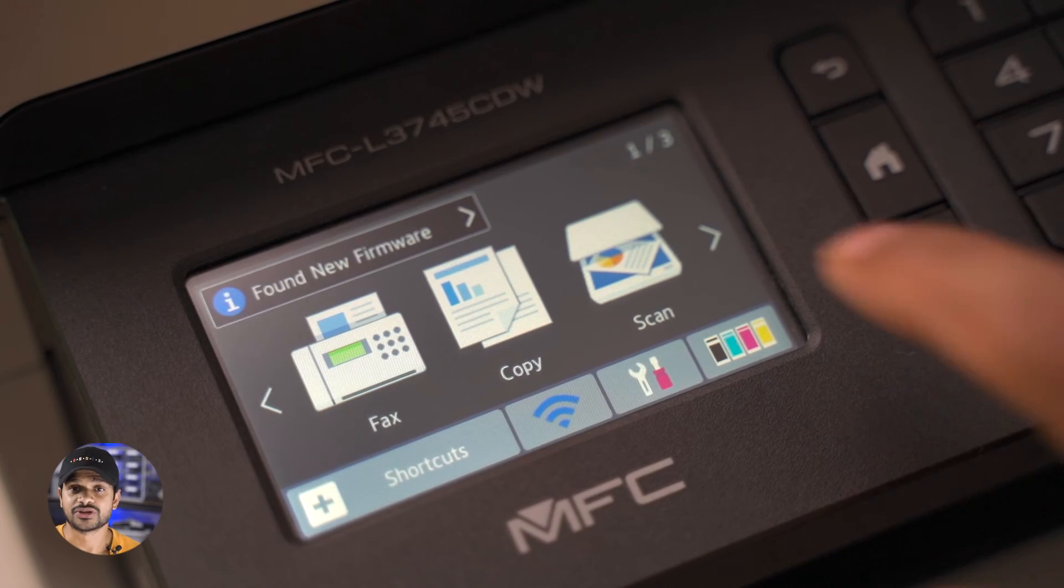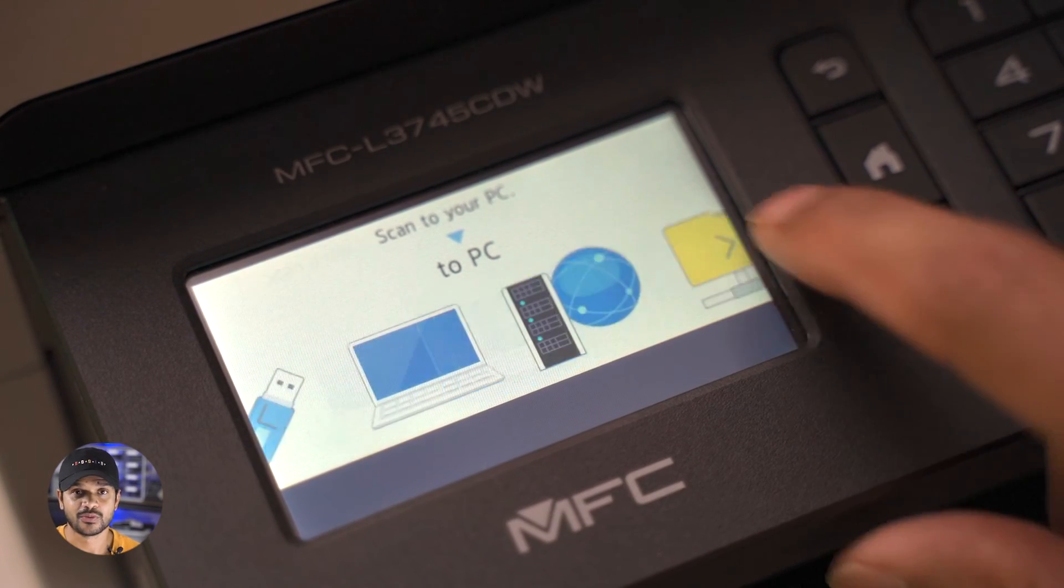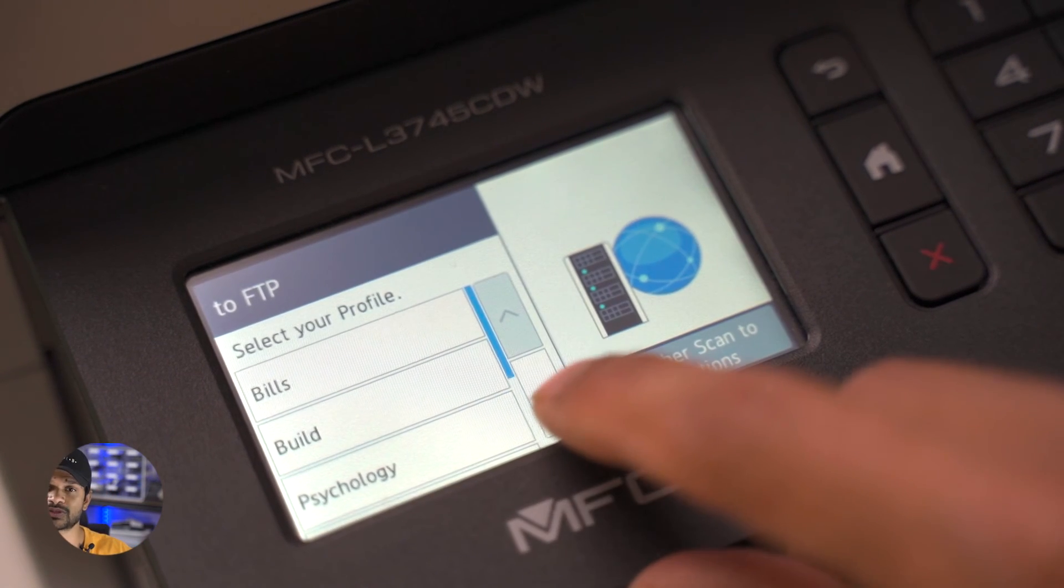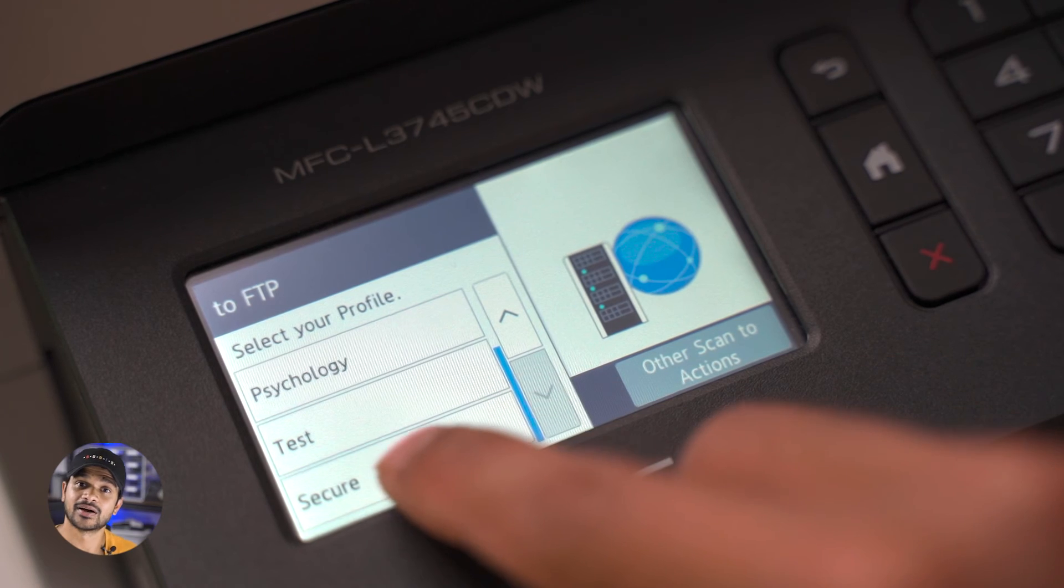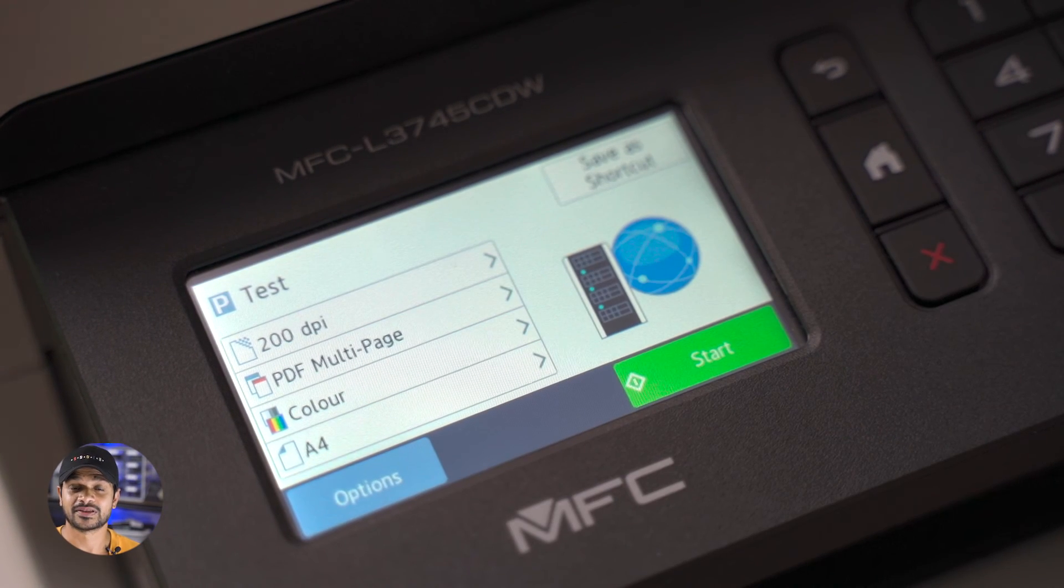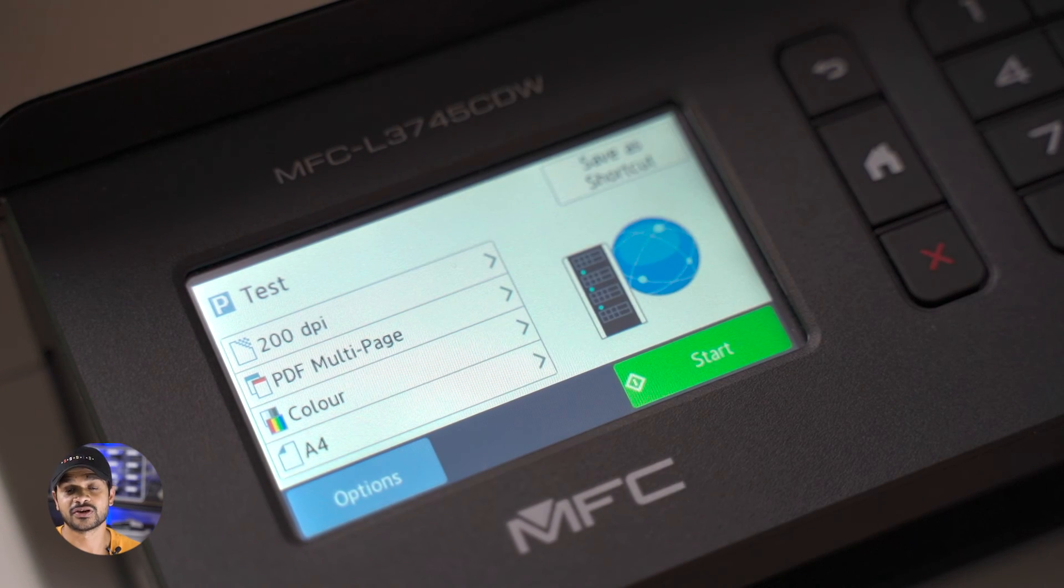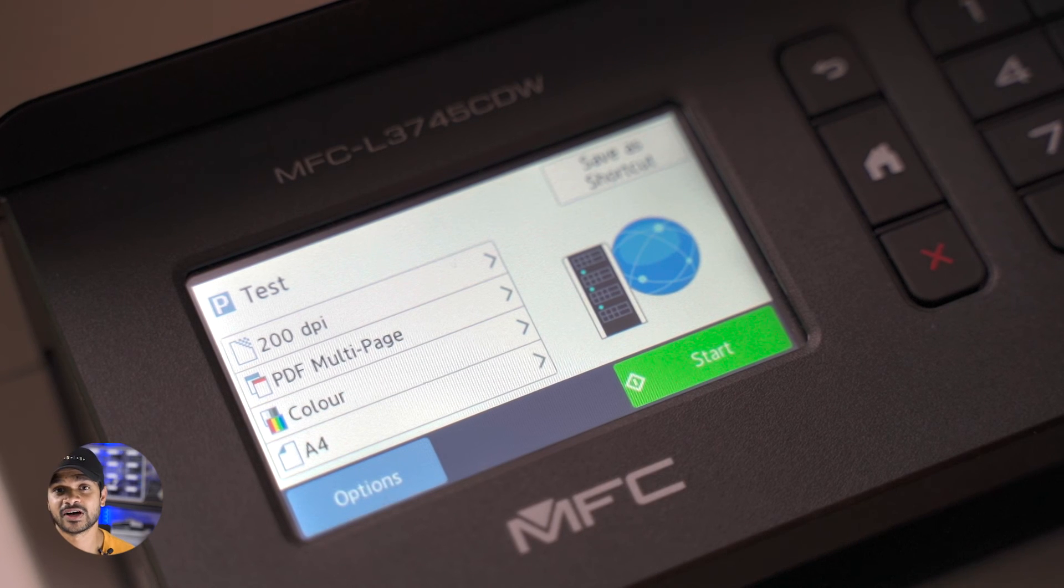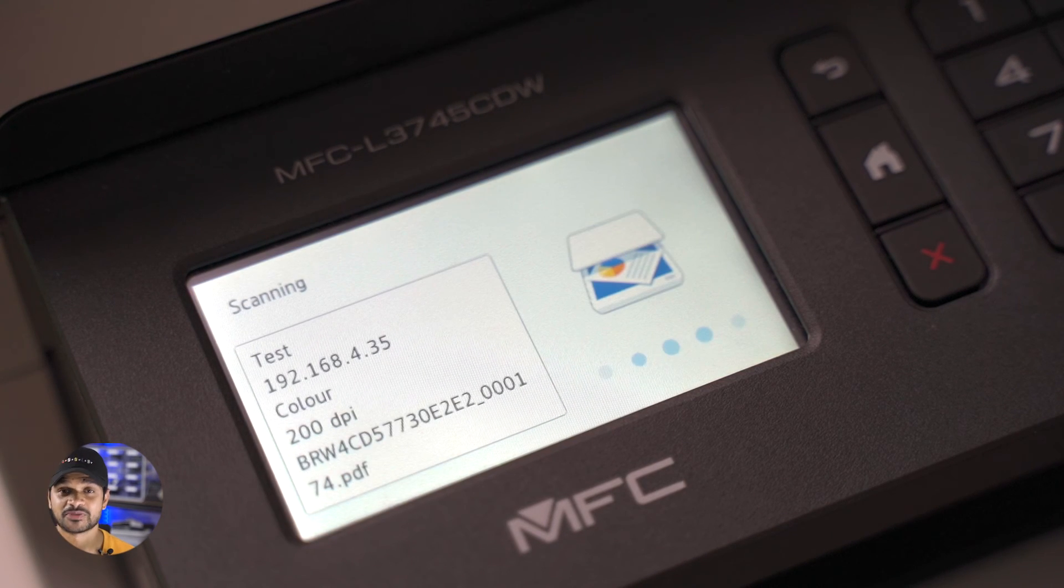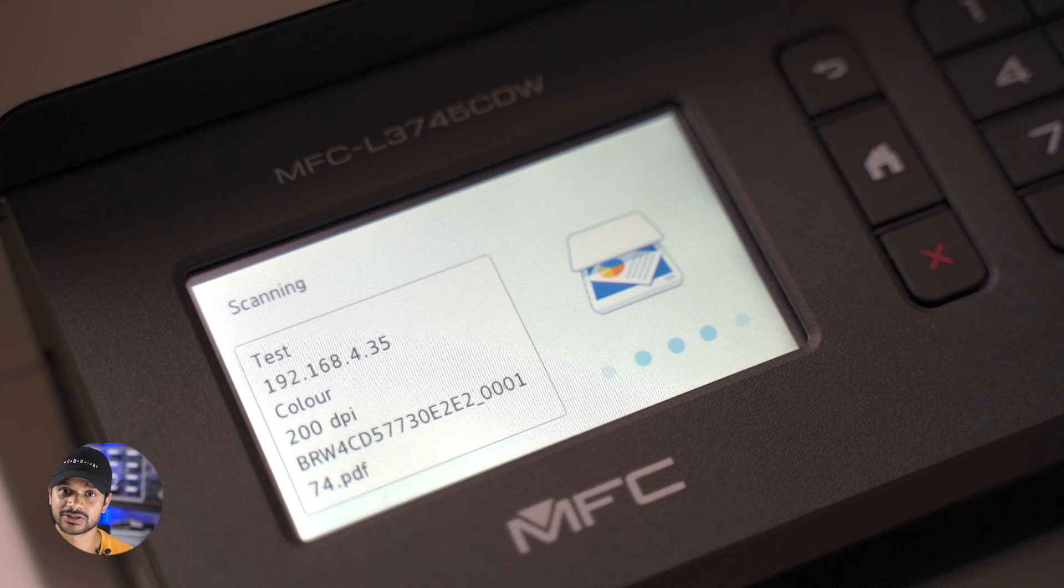So once you're in your printer, navigate to the scans option. Within scans, you can see on the left hand side, there is an option called test as we just created. Click on test. I'm going to use this piece of paper that I've just printed specifically for this test. I'm going to put this into the auto feeder of my scanner. Click on the test profile. And as soon as I do that, this paper is going to be scanned straight to the Synology NAS.